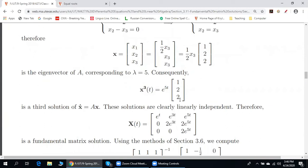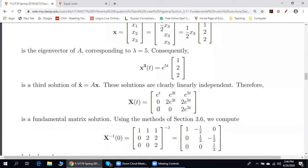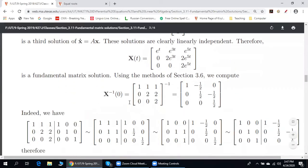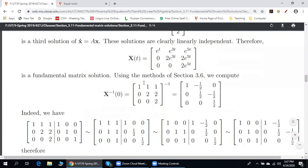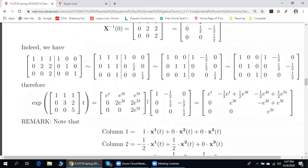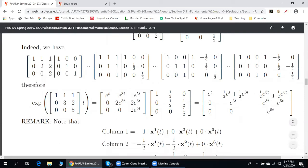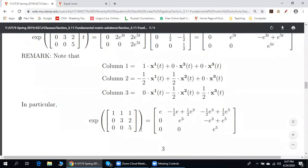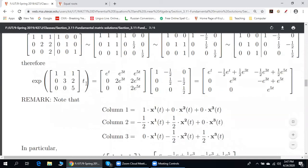Therefore, the particular solutions of our system are these. We put these matrix columns together to create the fundamental matrix solution X(t). Then we evaluate this matrix at zero — replacing t by zero — and find the inverse of this matrix by any method. Lastly, we multiply X(t) by X(0) inverse. The result: e^(At) equals this. In particular, if t=1, e^A equals this. Done.